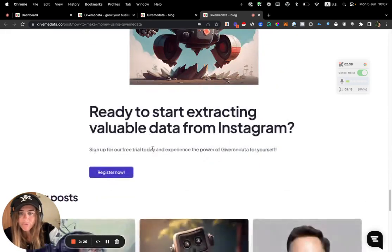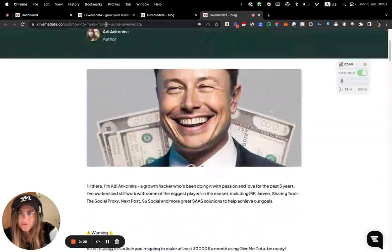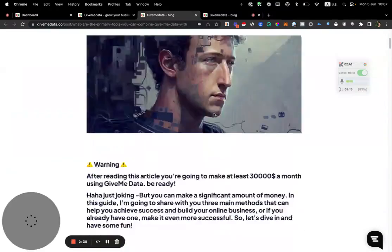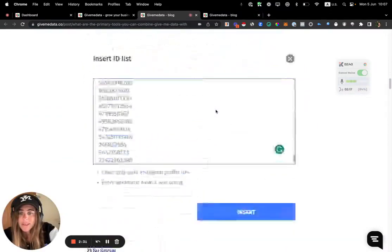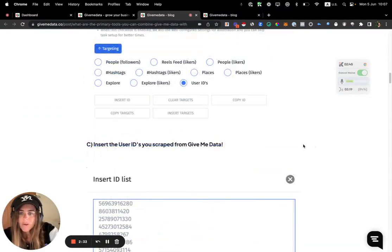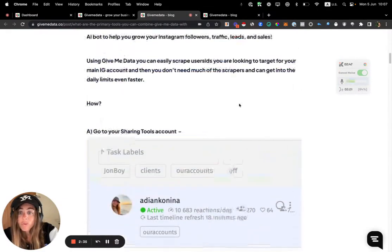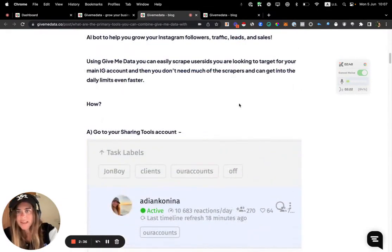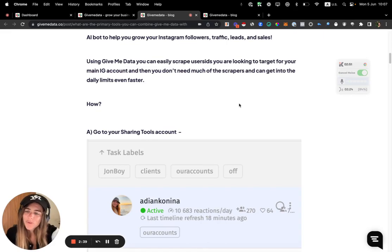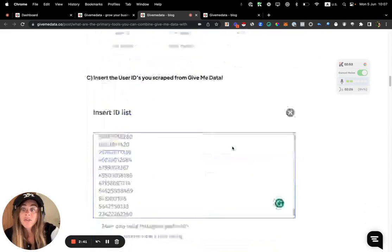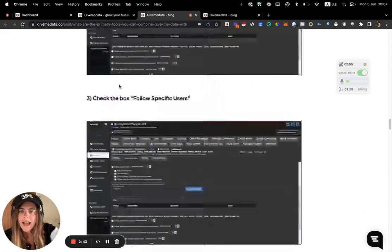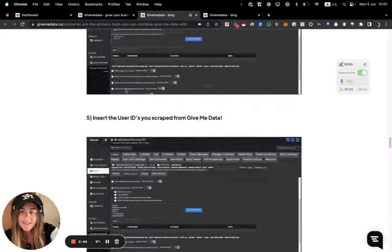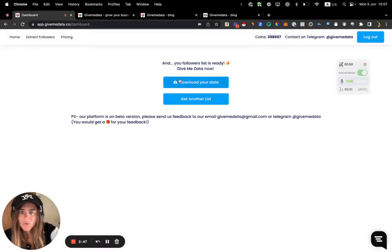You can use the data for outreach campaigns - emails, WhatsApp. I can even insert it to the paid ads on LinkedIn or Facebook. You can do a lot of cool stuff. Feel free to check out the guides we have over here. On this one, we're showing you how you can get the data and use it for other tools.